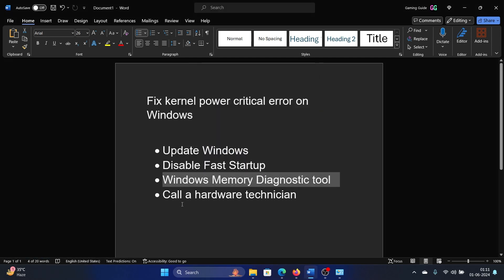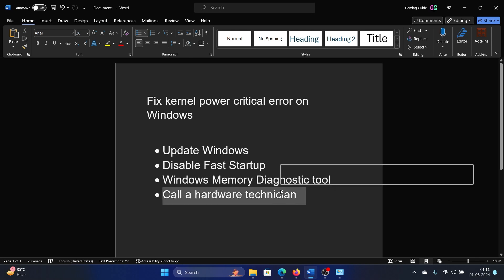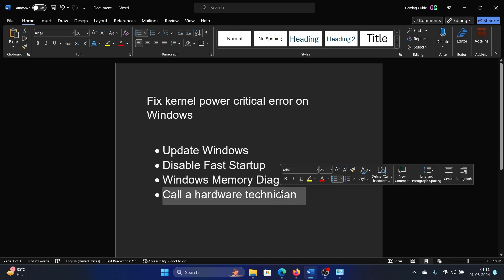And the last solution is to call a hardware technician. But why? Because this issue occurs when the RAM is not mounted properly on your computer. It is basically an issue with the RAM, so make sure that it is mounted properly.